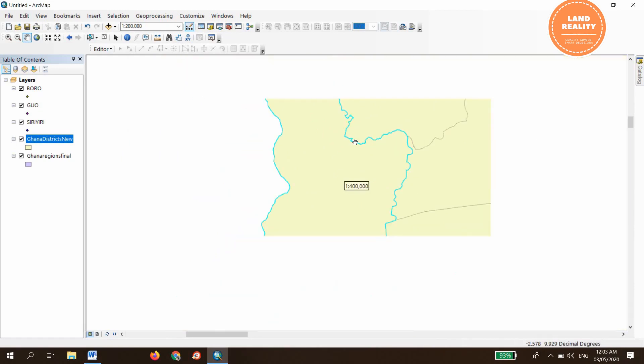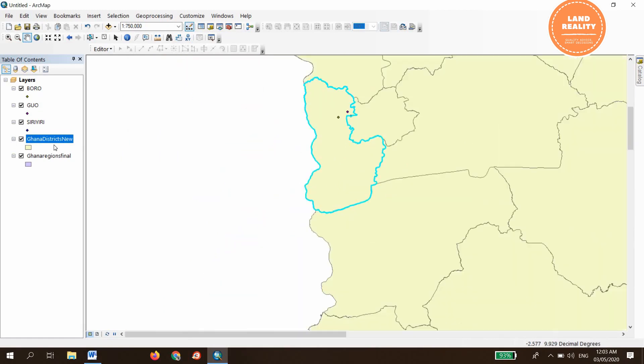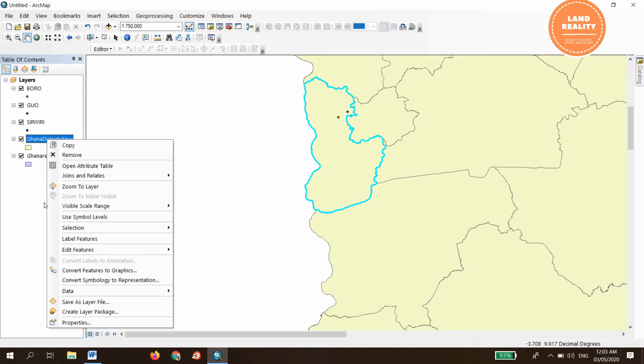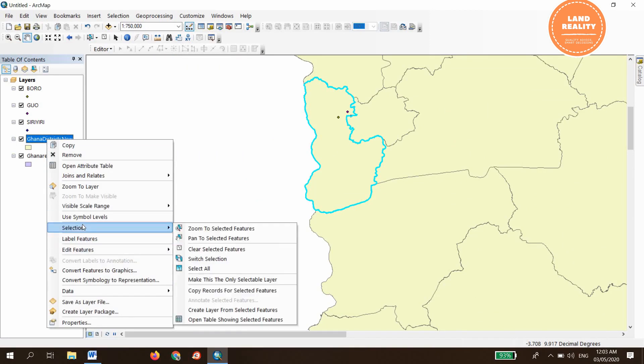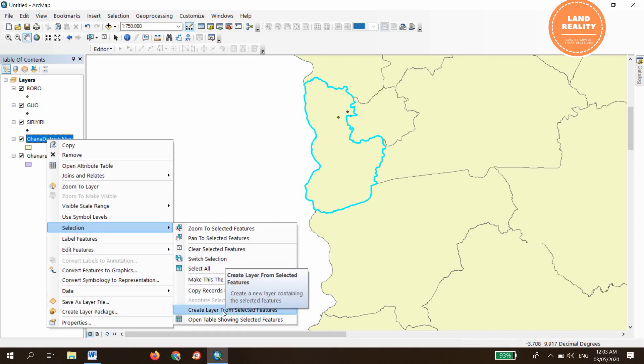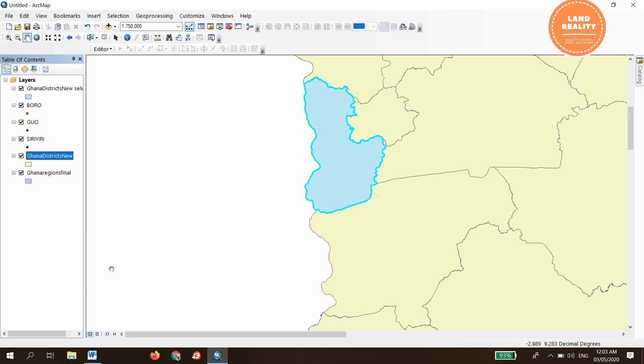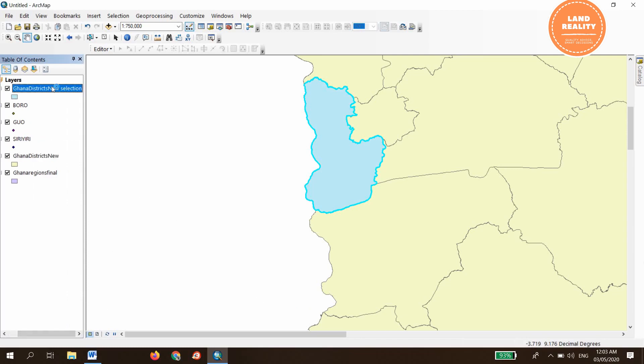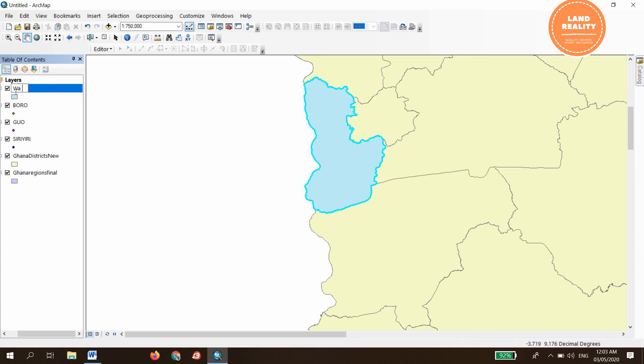Go to the district, right click, go to selection, and come here to create layer from selected features. Click on it. The layer has already been created. Let's double click on it to label it, which is Wa West district assembly. It has been done.